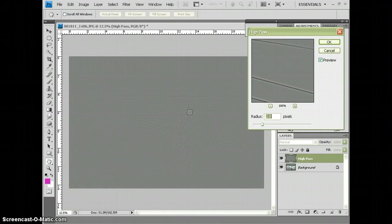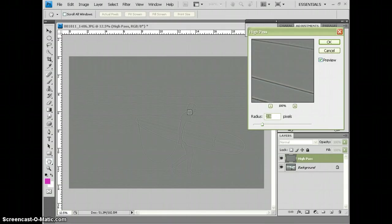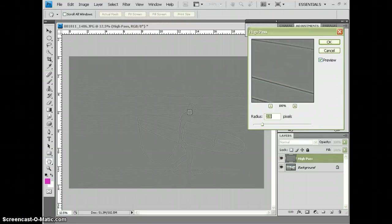And what this does is it makes your whole layer basically gray. And it picks out the different parts of your picture to make them either a little bit darker or a little bit lighter on the edges of the details. And adding a little more contrast this way is what makes our picture look sharper.